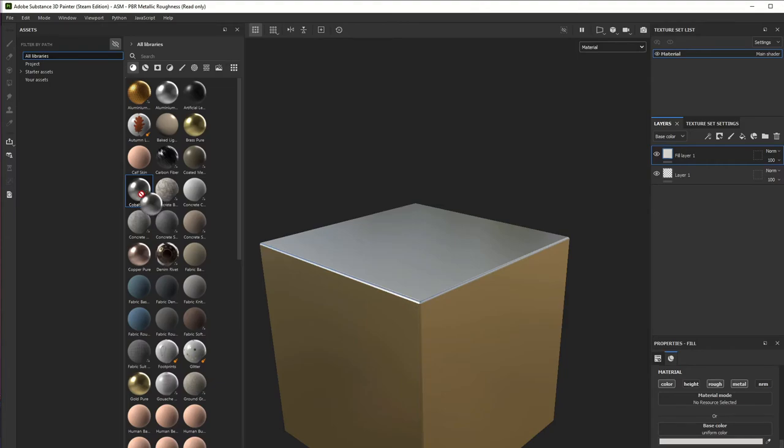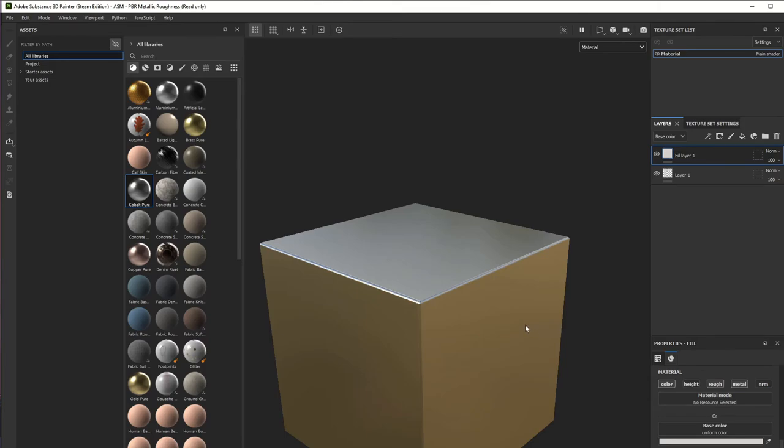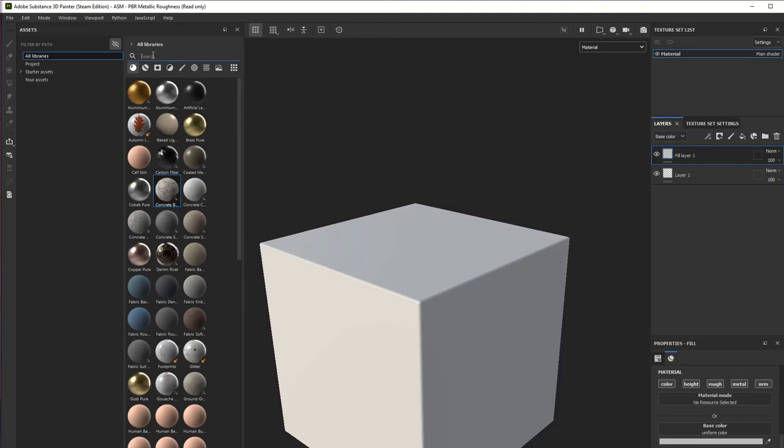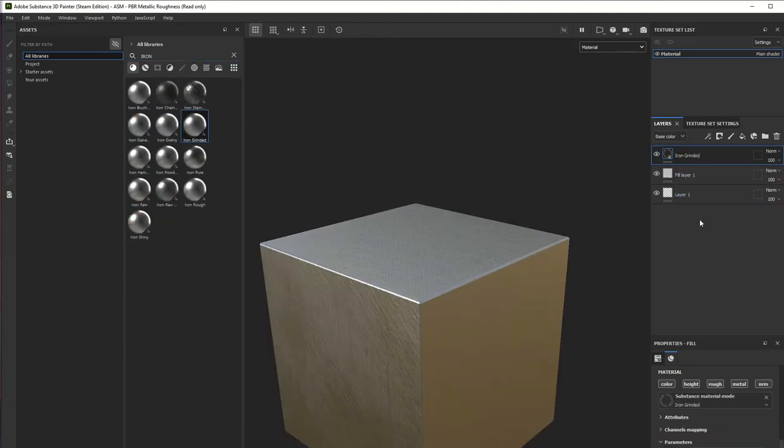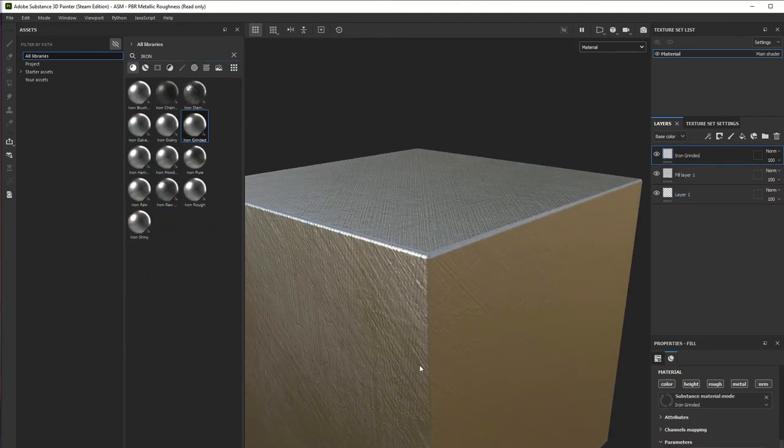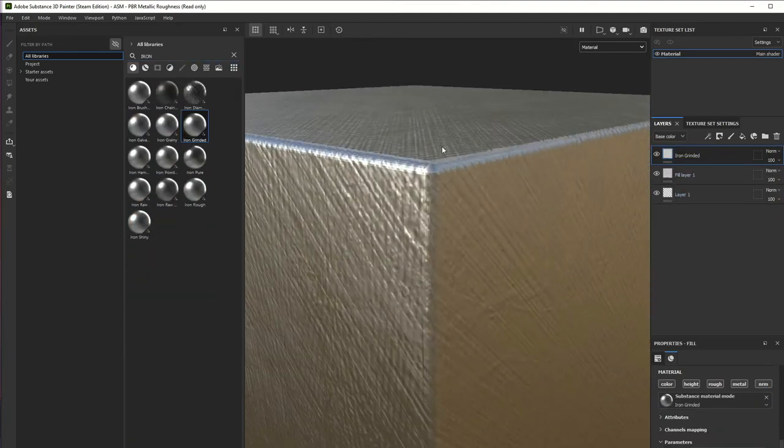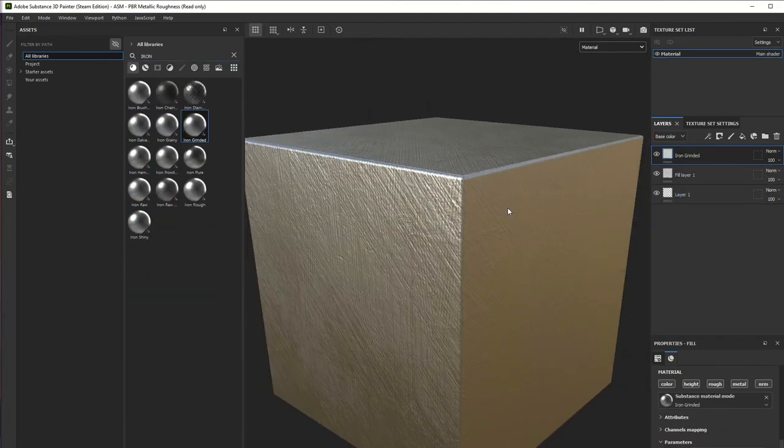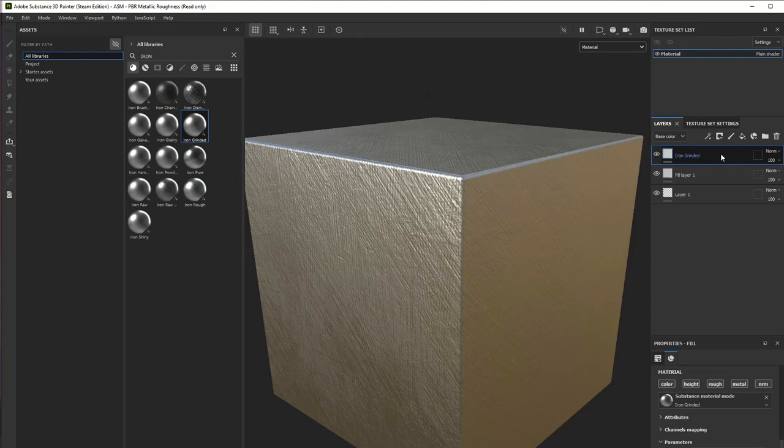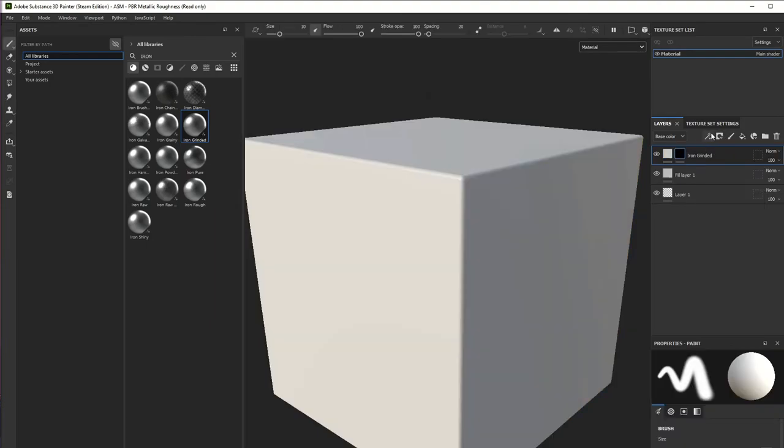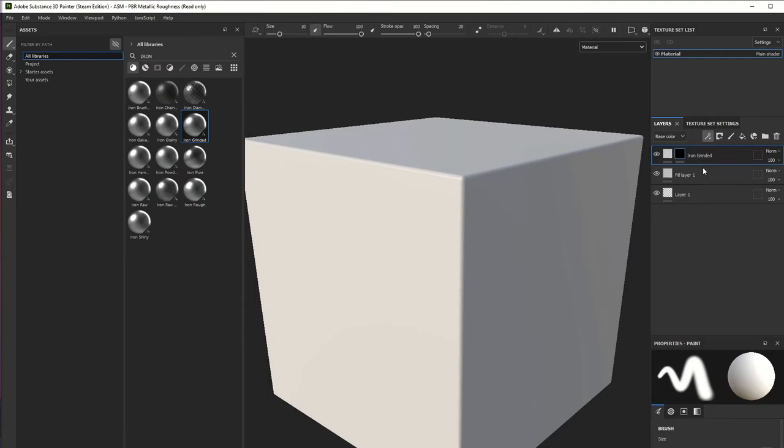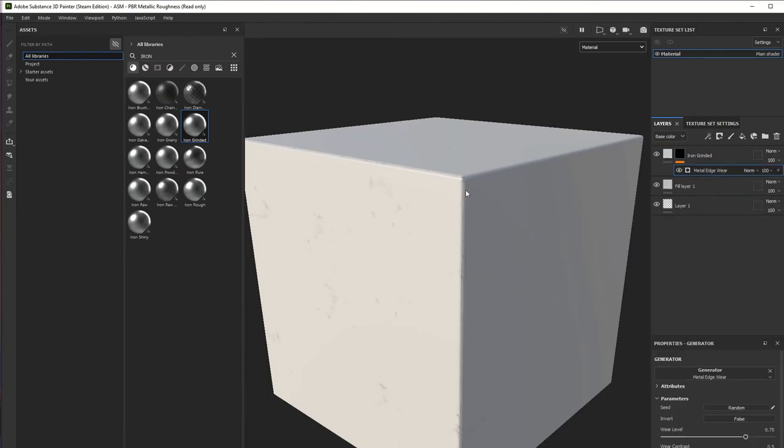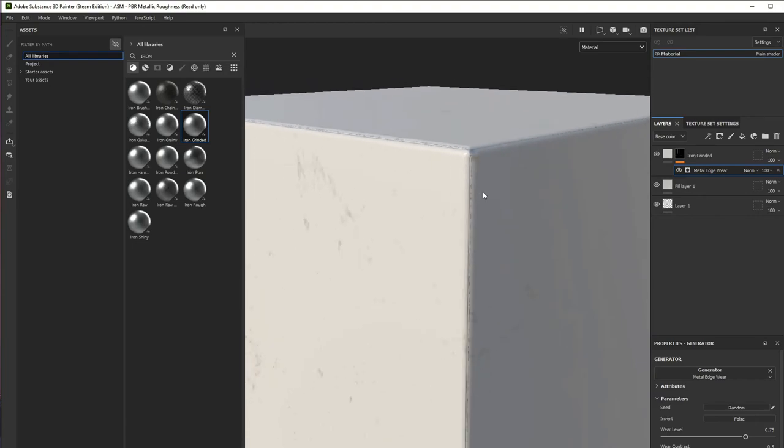We're going to put some iron material here. Now what we're going to do is add a black mask, add a generator to this mask, and add the metal edges effect.